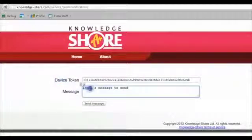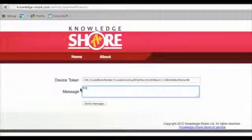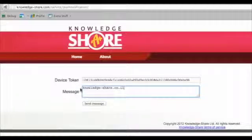Let's send 'knowledge share.il'. When I send the message, I get an alert that the message was successfully submitted and my phone receives the message.